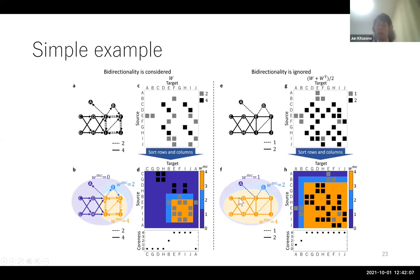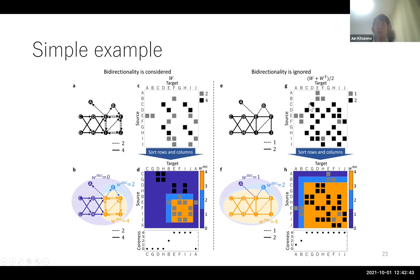In the case without bidirectionality, the complex with the strongest connection consists not only of E-F-I-J but also C-D-G-H. This is because C-D-G-H are feedforwardly connected but with strong connection strengths. In the left-hand case, C-D-G-H are unidirectionally connected, so they are not included in the complex with the strongest bidirectional connections. But when bidirectionality is ignored, because the connection is strong, they are included in the complex with the strongest connection. You can see this difference also in the sorted connection matrix and coreness values, which are large not only for E-F-I-J but also for C, D, G, H.